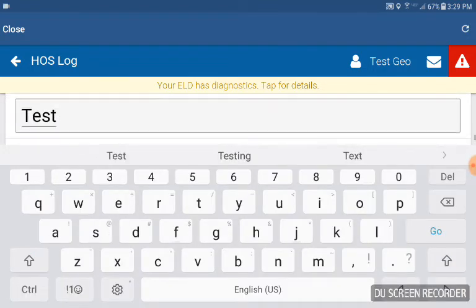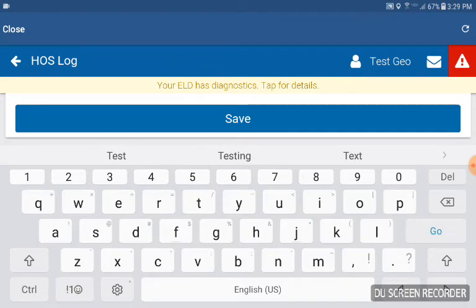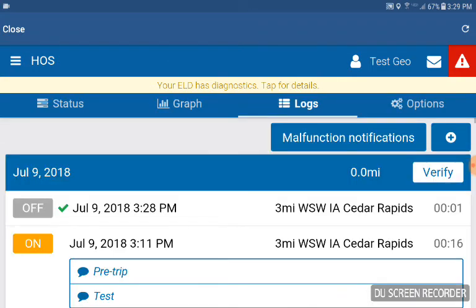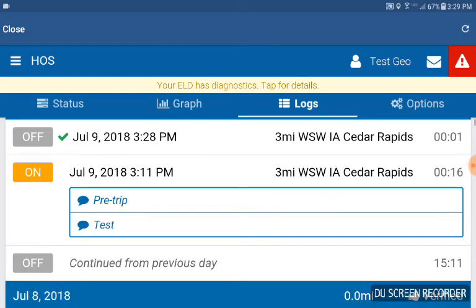Go in and hit save and now it's saving that note. I did a pre-trip and a test on that one by itself. Thank you.